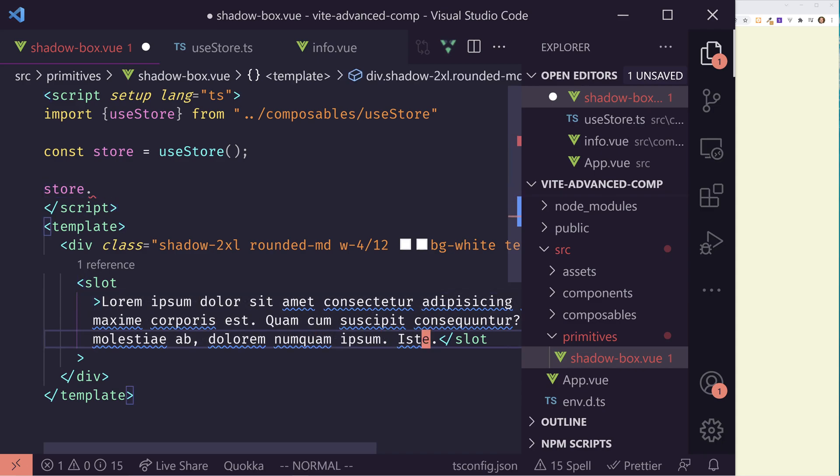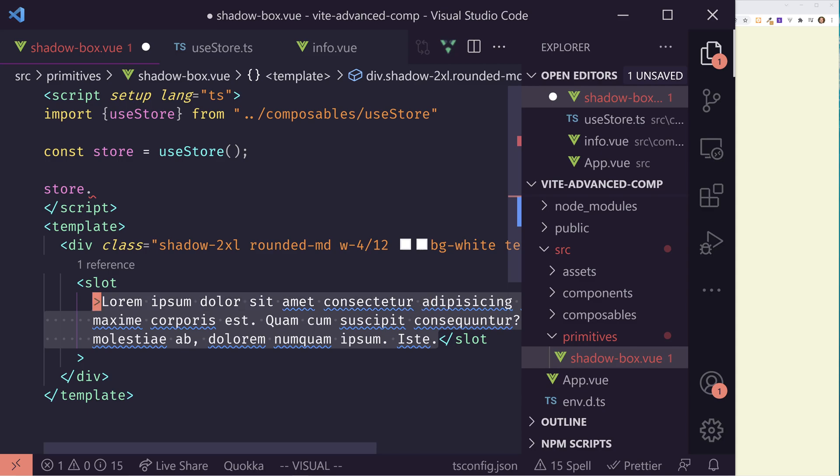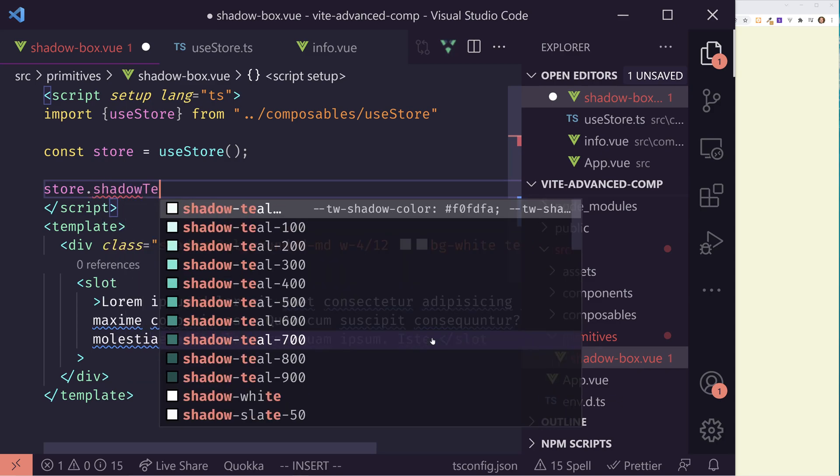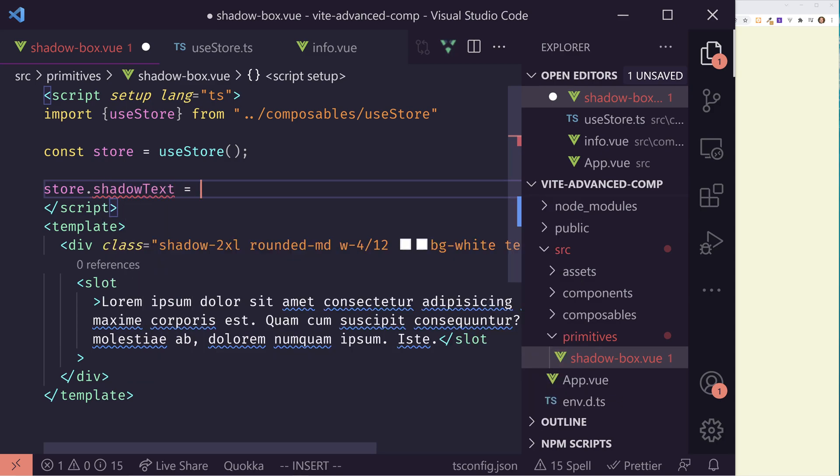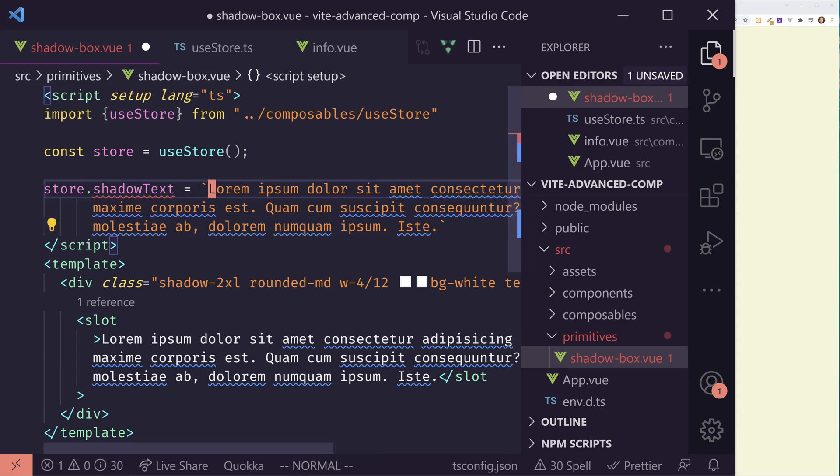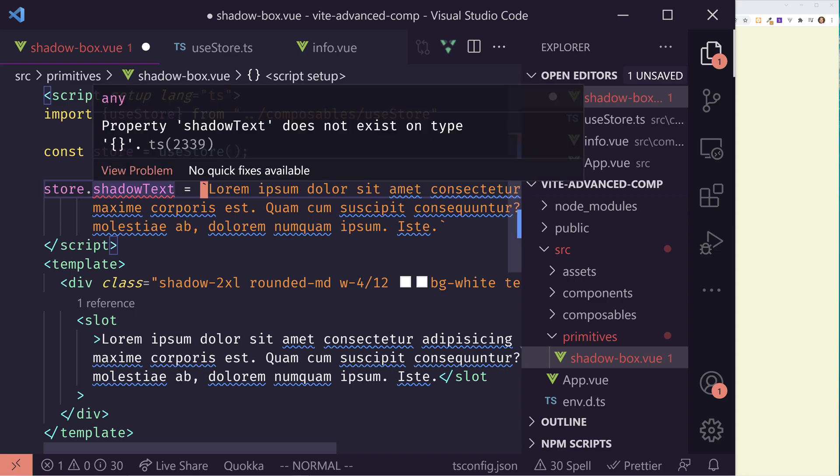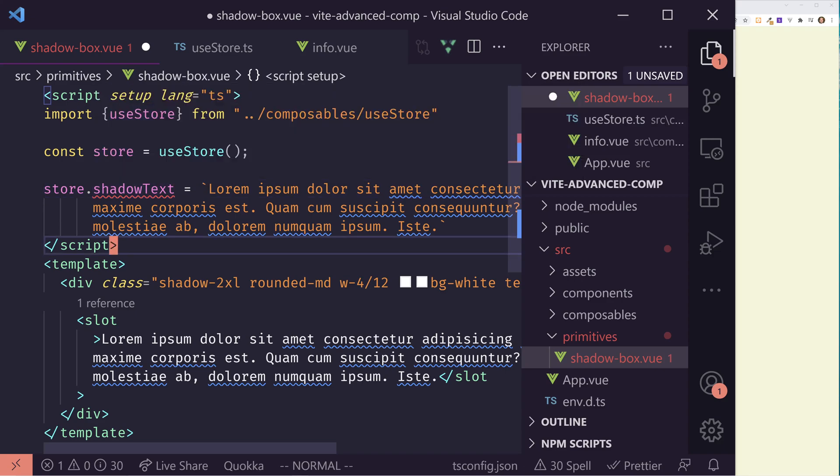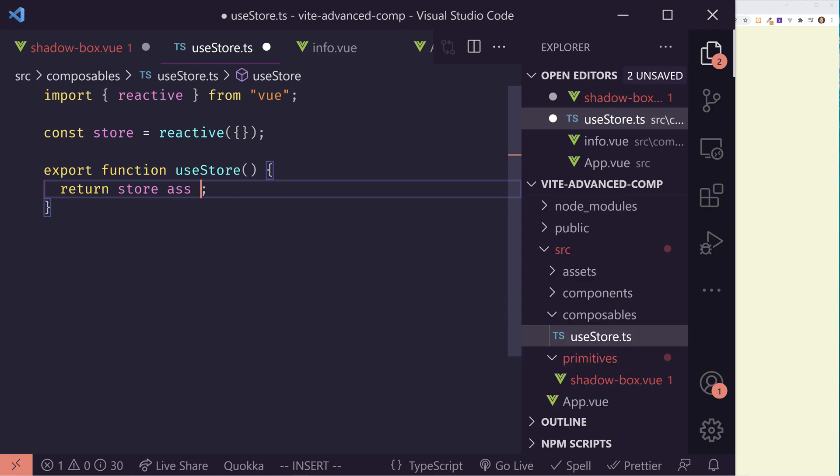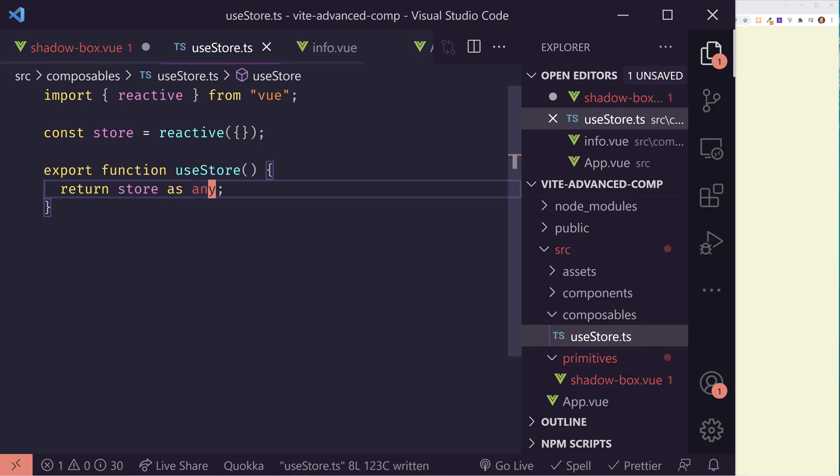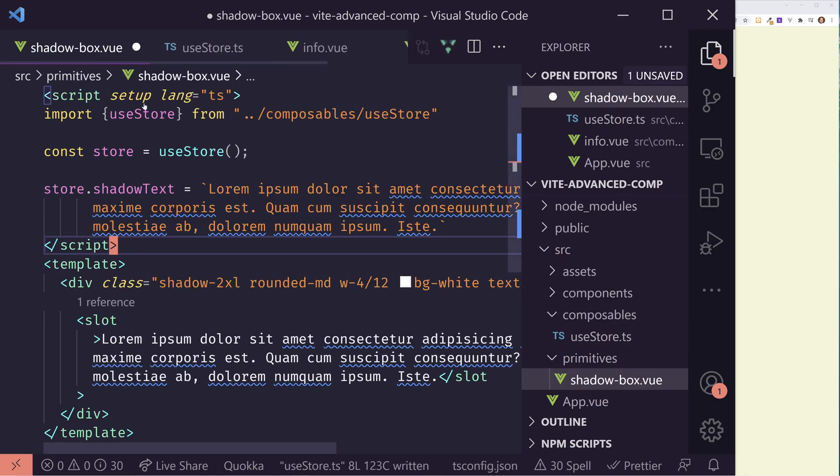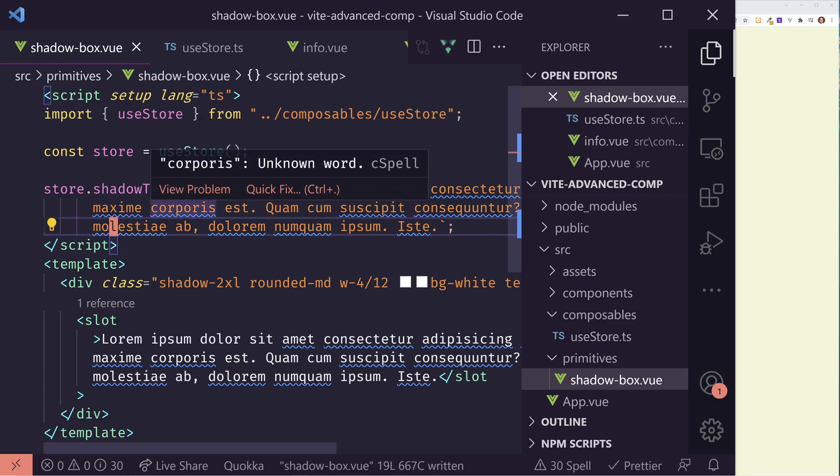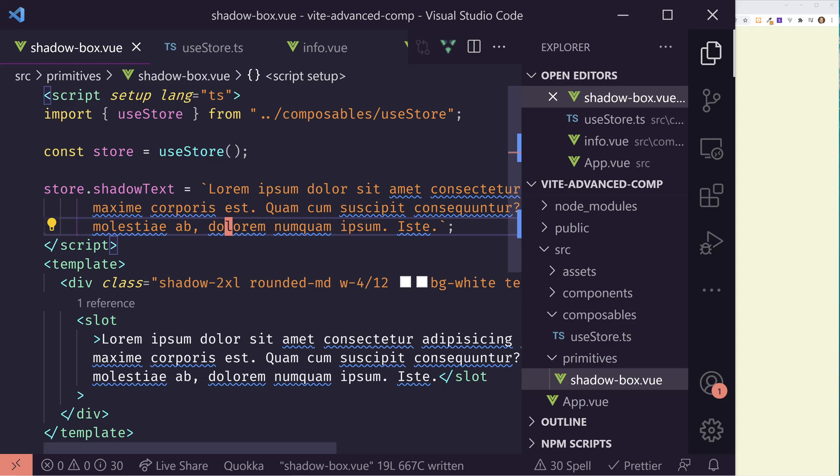So I'm going to copy this text here, and I'm going to call it store.shadowtext. And it's giving me this squiggly line because it says that shadow text isn't in here. So I'm going to return store as any. Obviously, you want to set up your types correctly, but I don't care at this point. And don't worry about the blue squiggly lines. That's just my C spell saying it doesn't understand some of this lorem ipsum text.